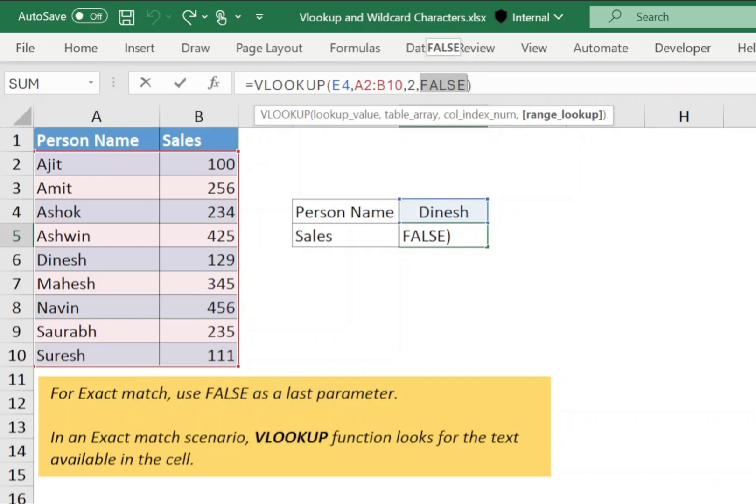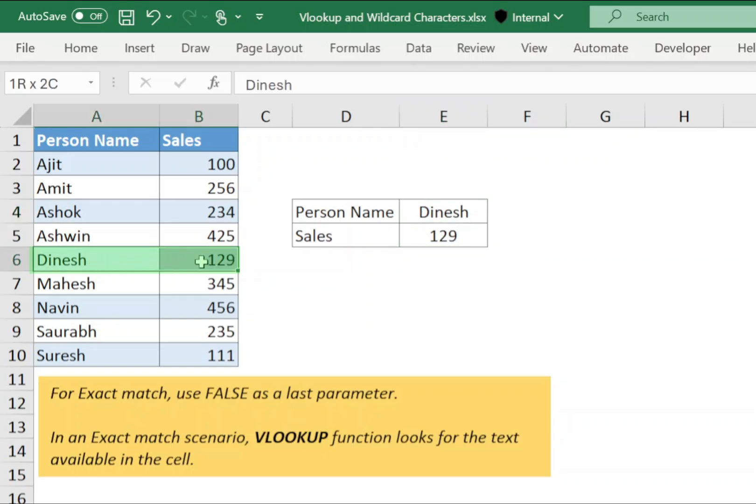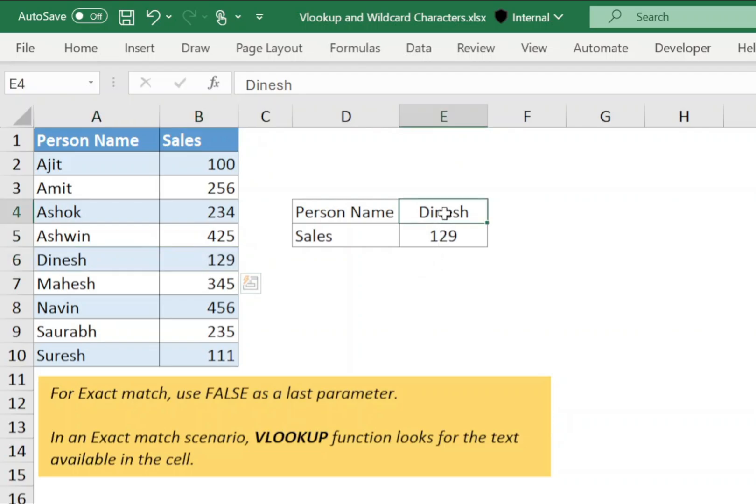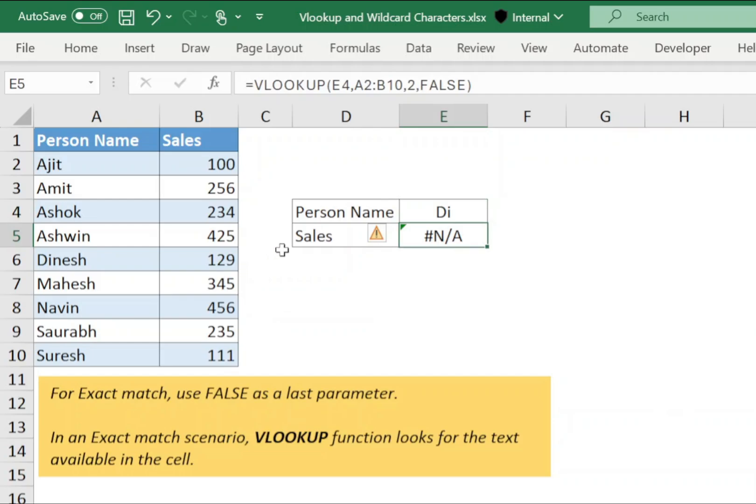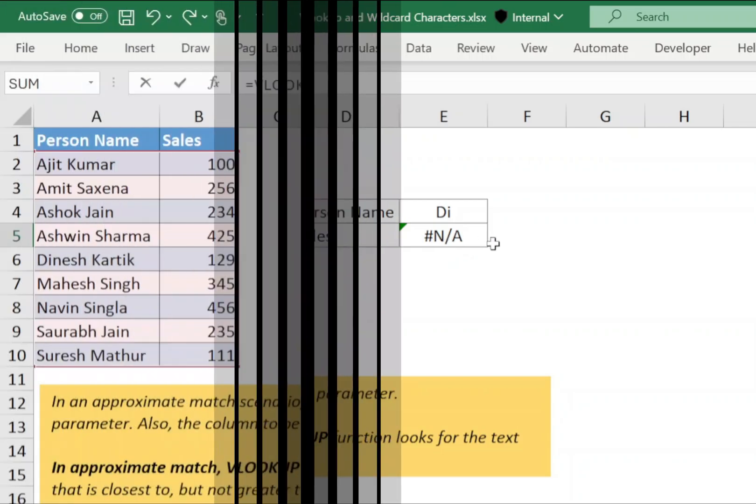Now, suppose we need sales for an employee whose name is Dinesh. Now, if we use false for exact match, VLOOKUP function will search for Dinesh and will return the sales value of Dinesh. But if I use a partial name, then the function will search for DI value which is not available in any of the cell. VLOOKUP will return hash an error.